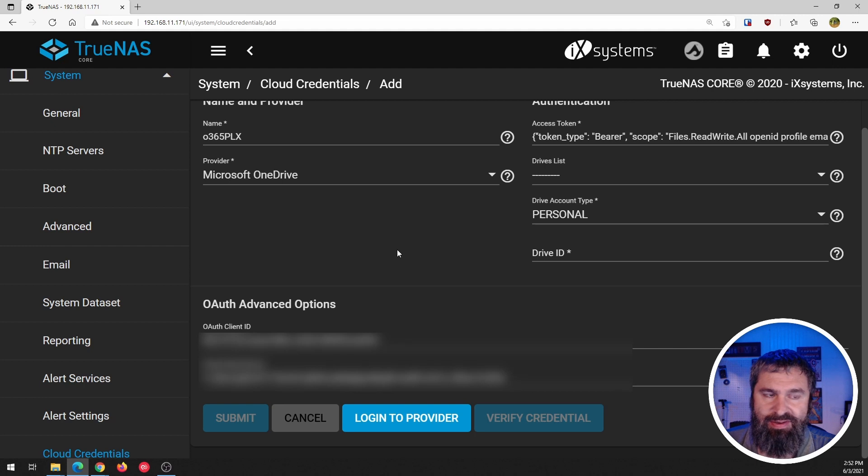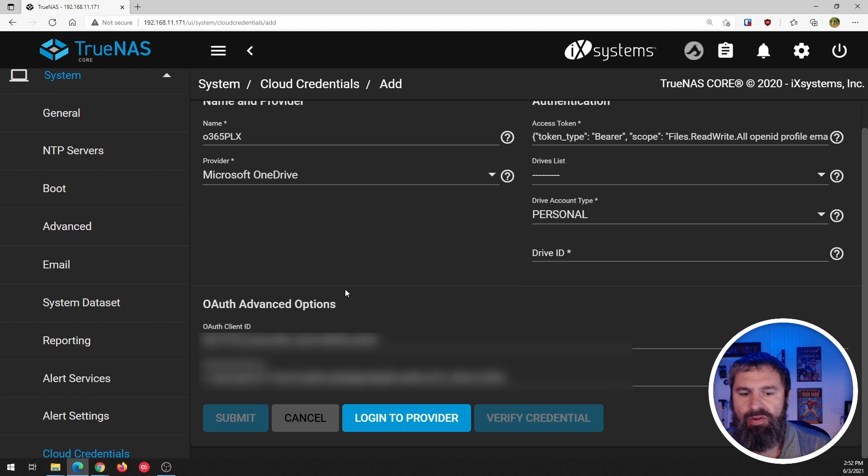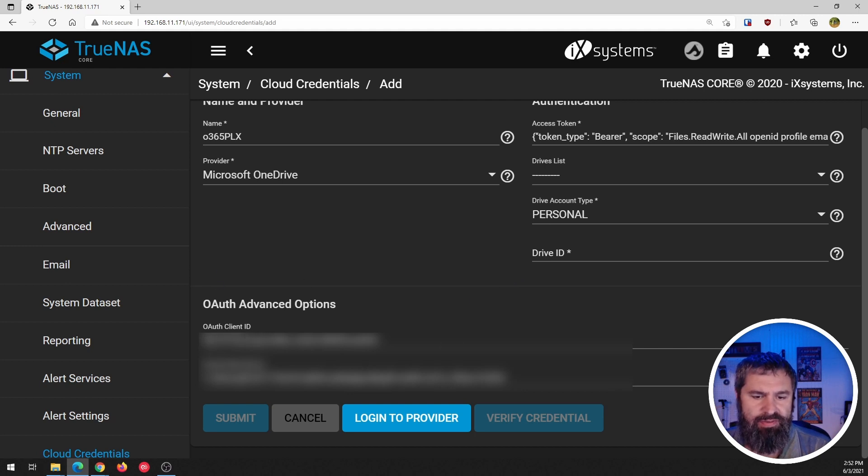I've already logged in using my Office 365. So you'll see that there. Now filled out the OAuth stuff.